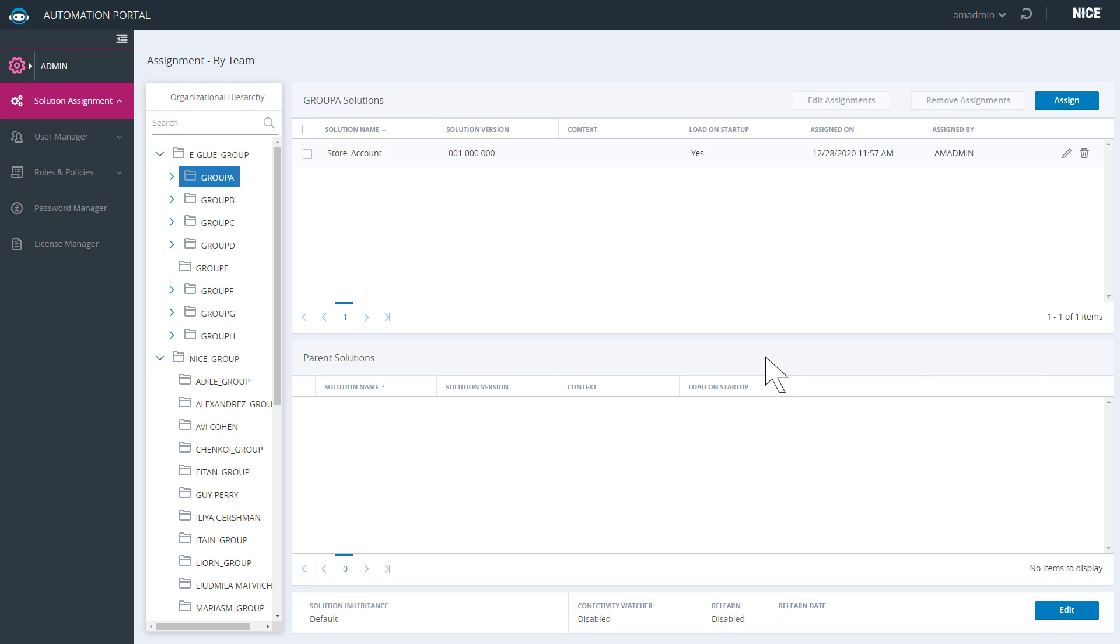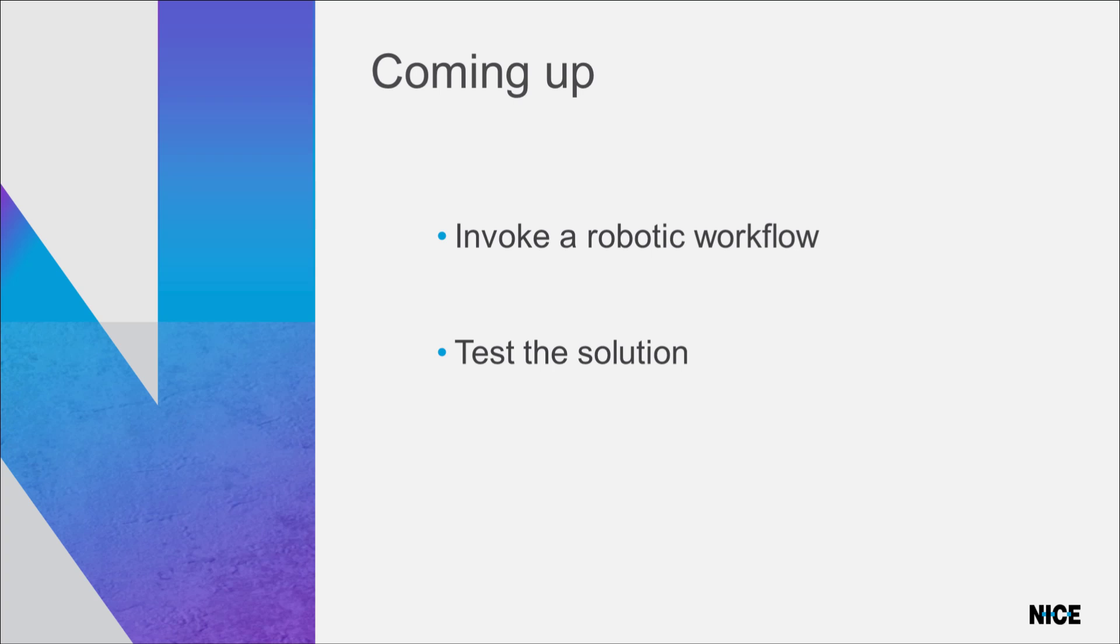Our project is now published, and its workflow is ready to be invoked. In the next video, we will build a simple attended solution that will invoke our robotic workflow.